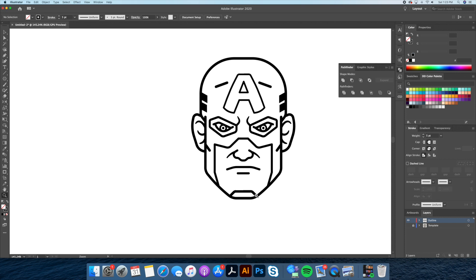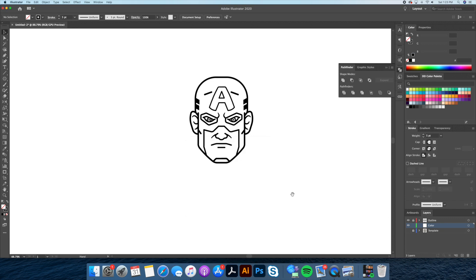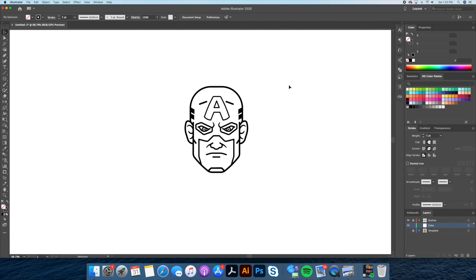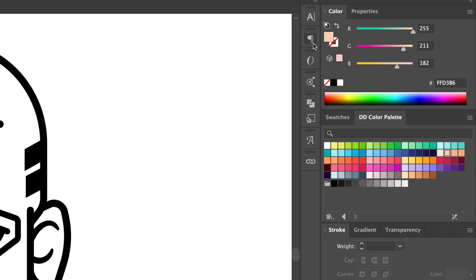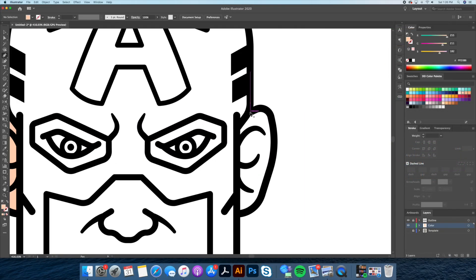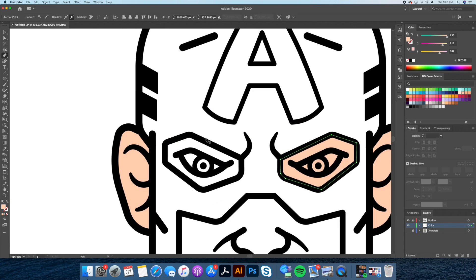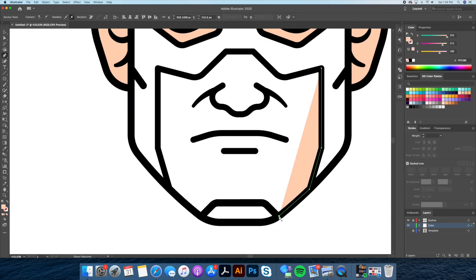As always, I like separating my colors from the outline when working, so create a new layer and name it Color. We will start by coloring Captain America's skin — let's select a beige tone from the Dom Designs color palette. Using the Pen tool, let's block out our main colors. By the way, if you're interested in purchasing this color palette, head over to my Etsy shop link below in the description.